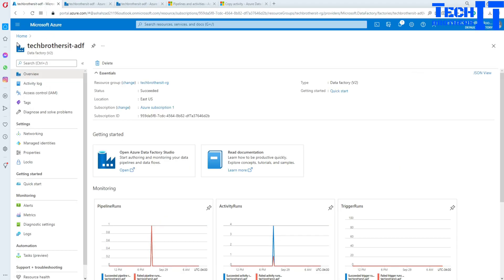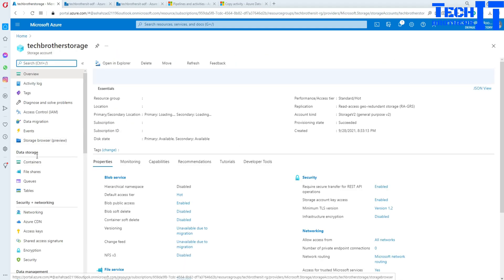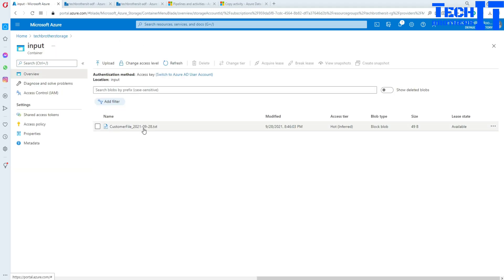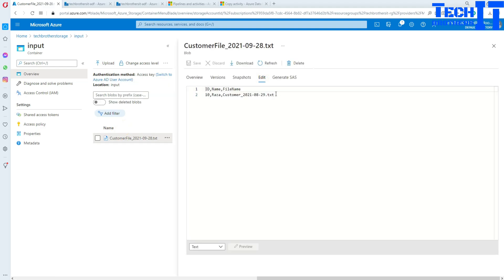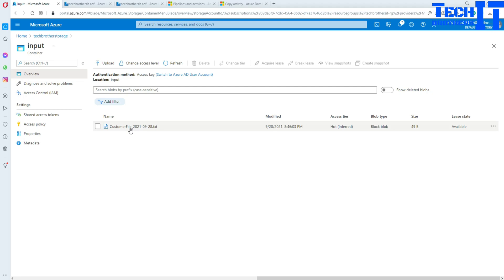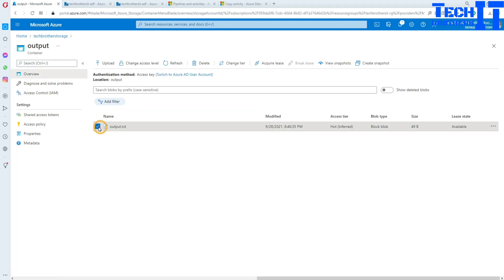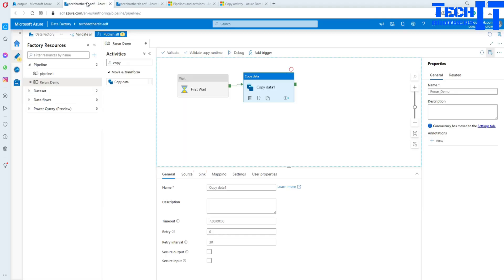Let me show you the blob storage and the file. Let's go to the Tech Brothers storage. We have a couple of containers, and one is called the input container. You can see the file there — it has only one line of data: ID 10, Raza, customer. That's the file it's going to read, and we are going to write it to the output container. I'll delete the existing file there so we write a new one.